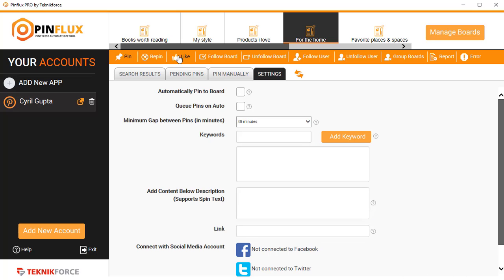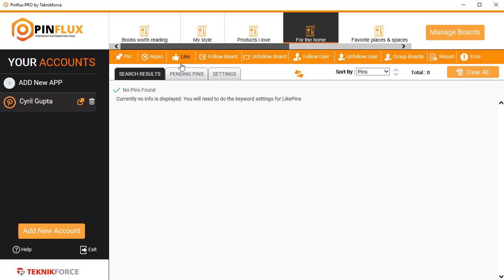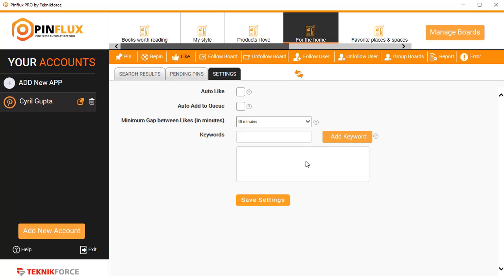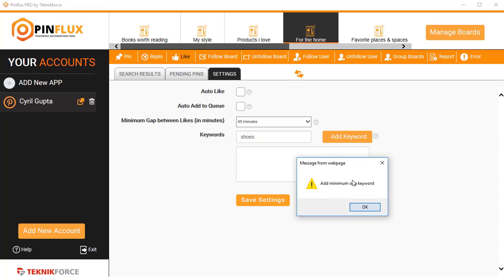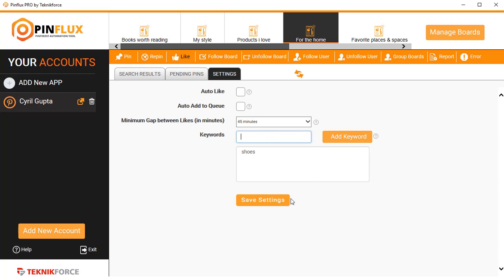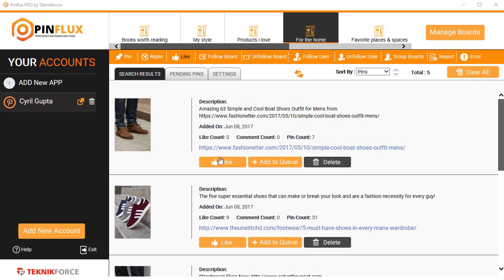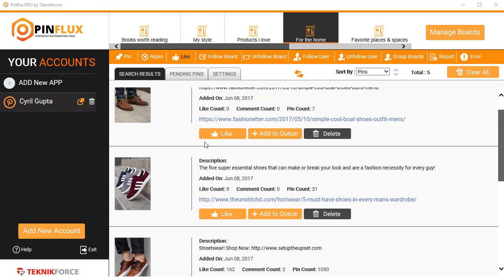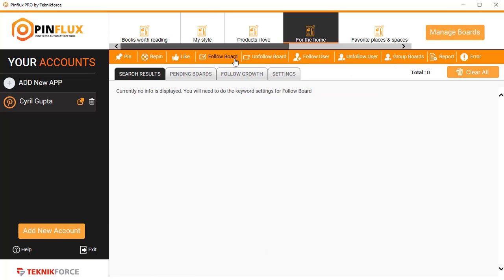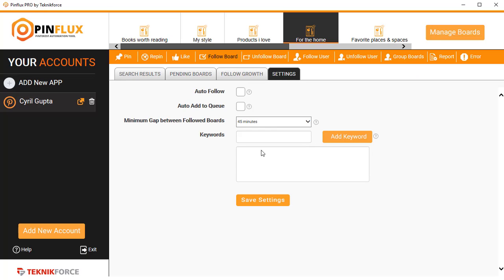You can even like pins and boards. If you click on Likes, put in a keyword again, you can like any of the pins you want and build up some traction, some attention to your own board, get some traffic to your board. You also have Follow Board, so if you want to follow any board, again the same process.